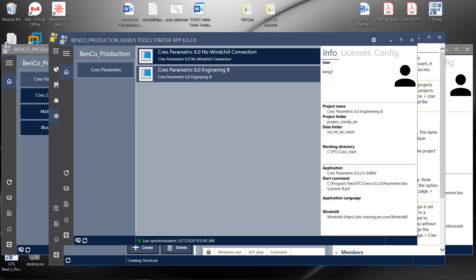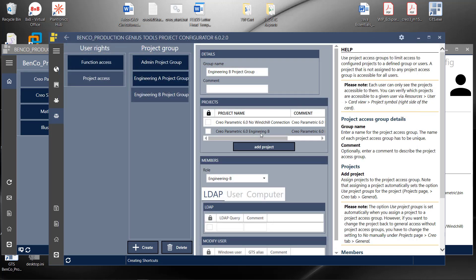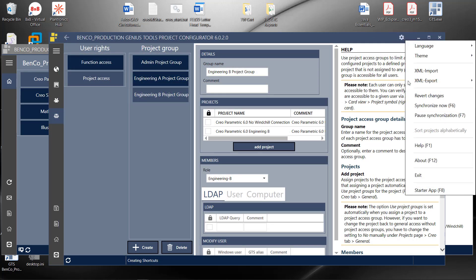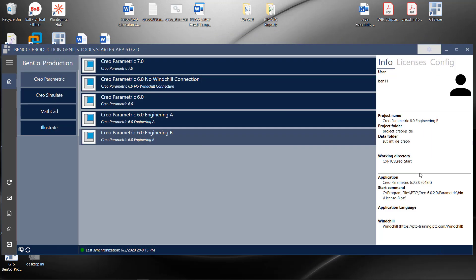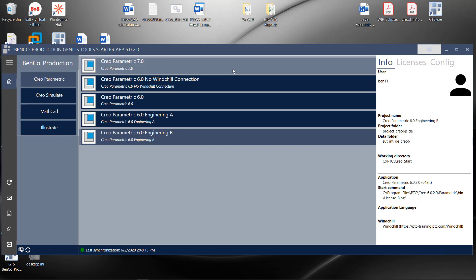What's great about this is that we are going to make a change and upgrade from Creo 4 to Creo 7. I can install Creo 7 on every one of my users' machines, but only give a group of power users access to them just by creating a group called Power Users and exposing the Creo 7 launch for them. All of this is configurable within Genius Tools Starter.